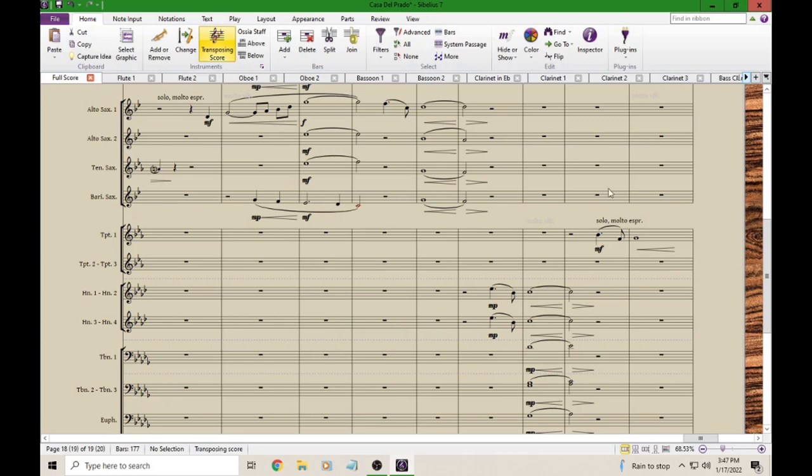Here I have a score, and what I'd like to do is take this French horn part and put it up in my alto sax 1 and alto sax 2 parts.